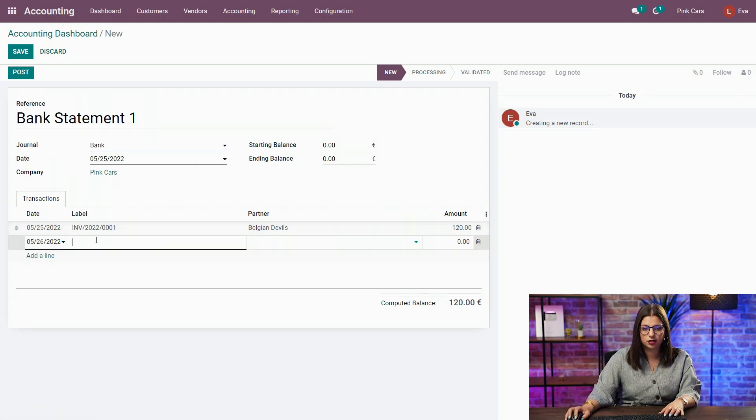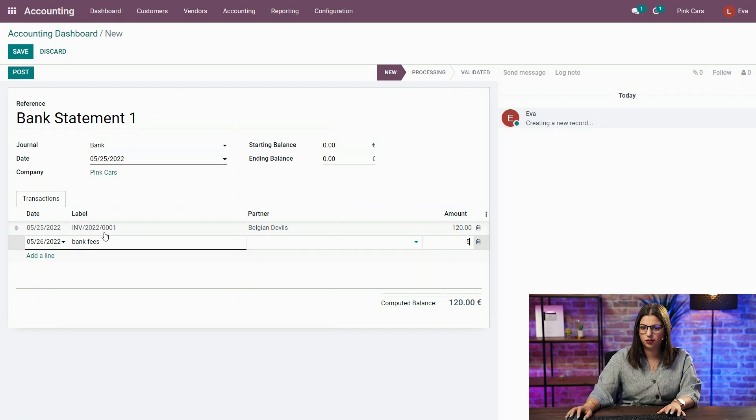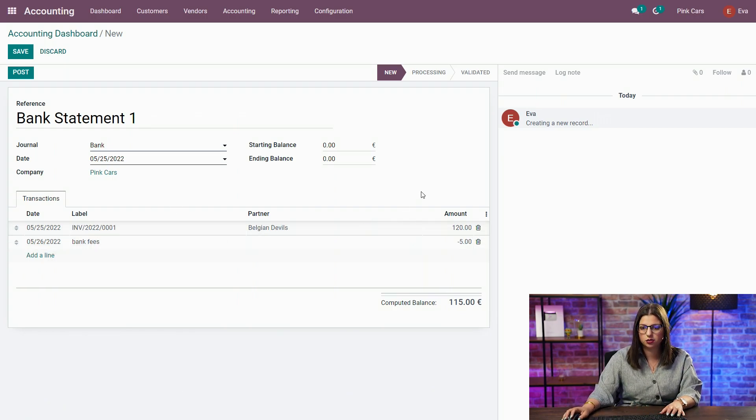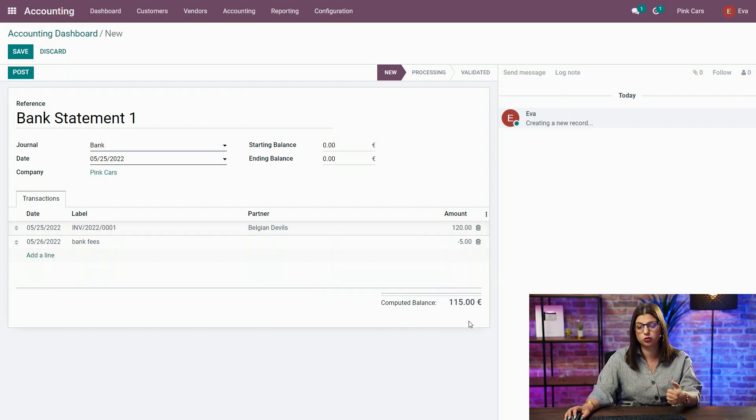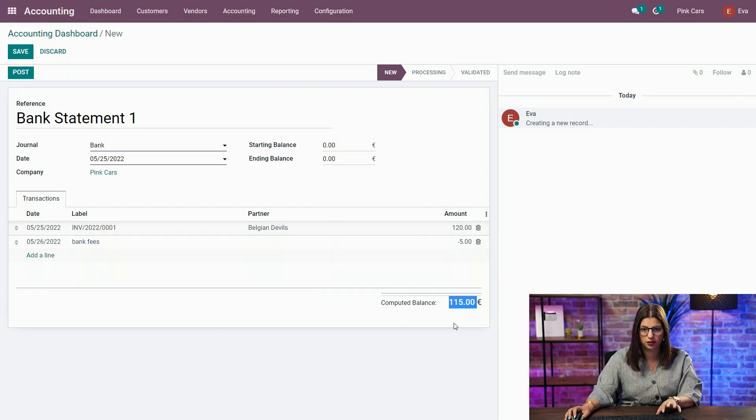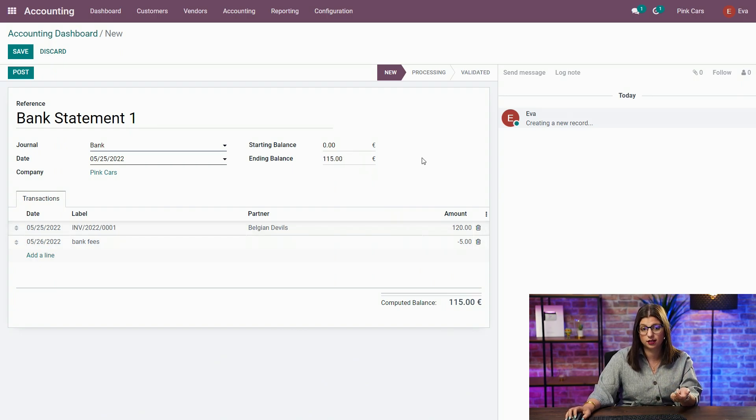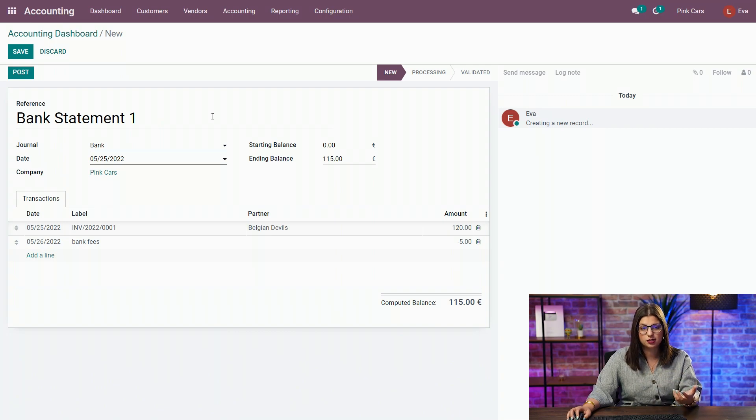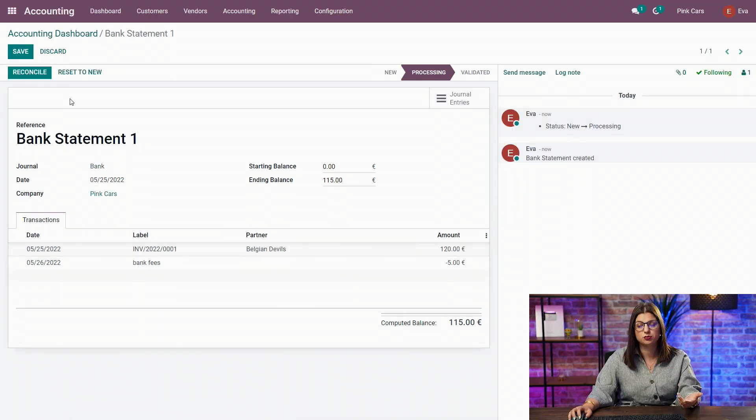And I can add as many as I want. So, I could say here, bank fees, for example, minus five euros, and so on. And you can see at the bottom of the page that the balance of all the transactions is automatically computed. And what you need to do is always add this up to the ending balance. Once this is done, you can just decide to post and you are ready to reconcile.